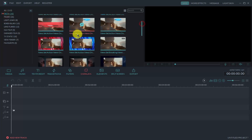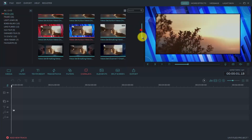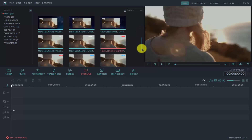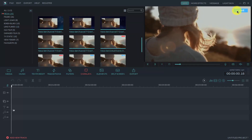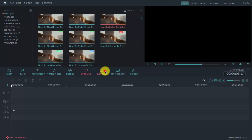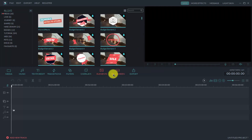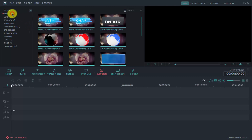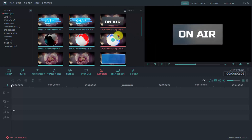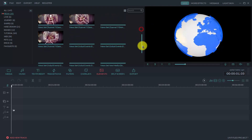In Overlay, there are 26 overlays included in this pack. You can see there is a live button and many other features. Now click on Element and here you can see that 20 elements are included in this pack.